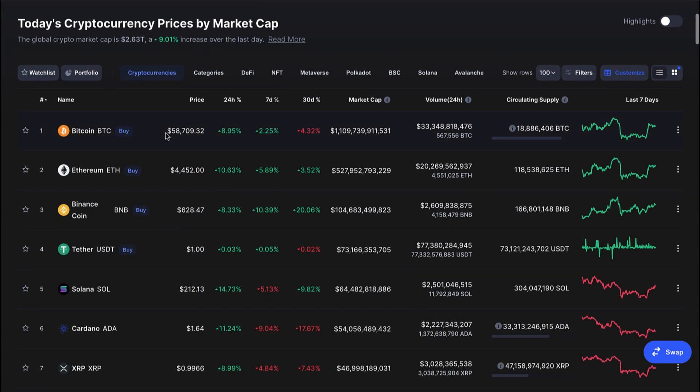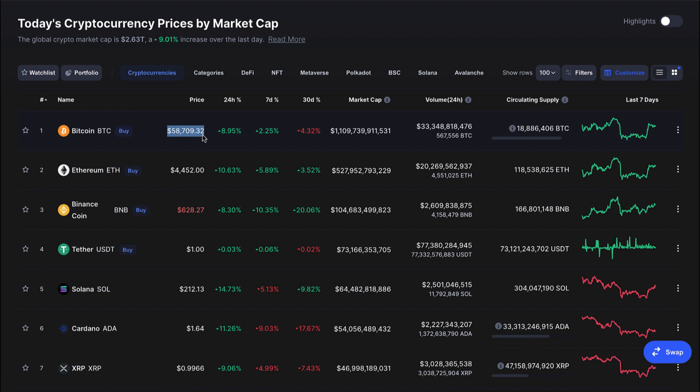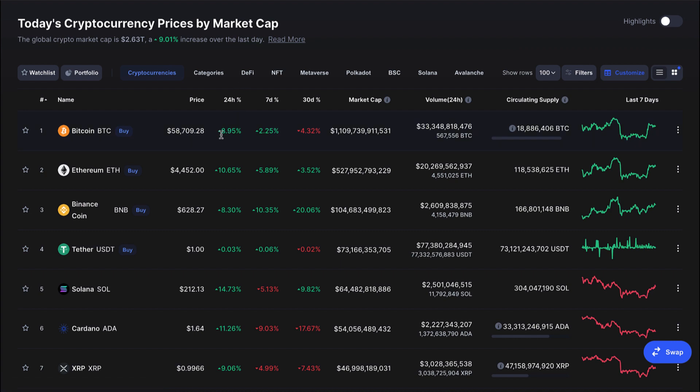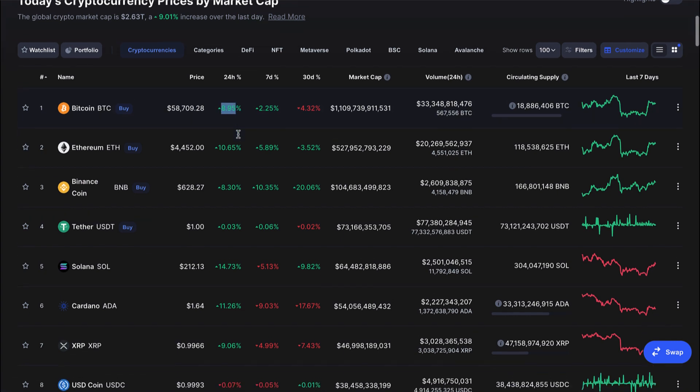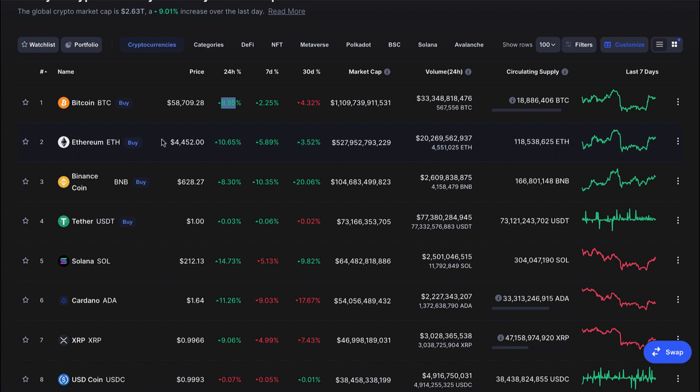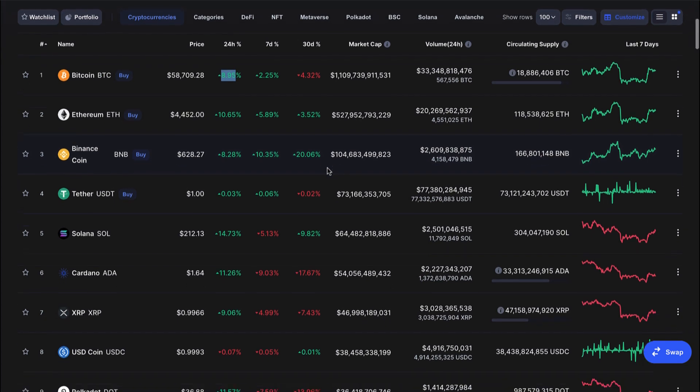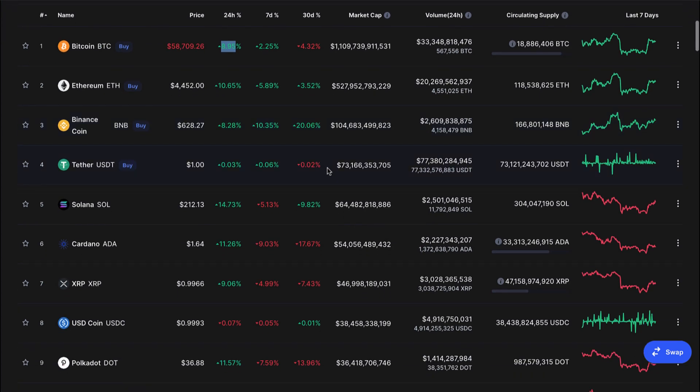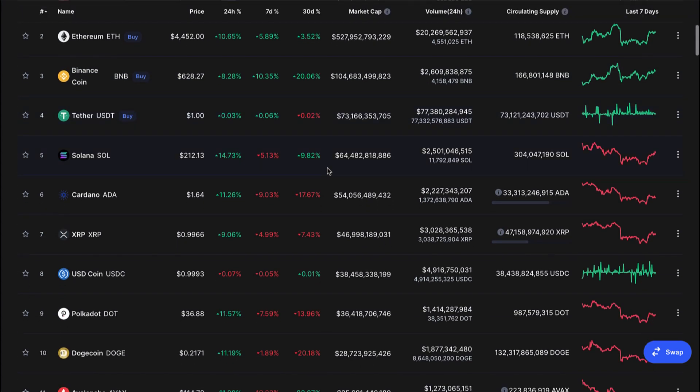Bitcoin swinging at 57,000 from earlier this morning into 58.7, nearing $59,000, up almost 9% in the day. Very healthy looking. Ethereum heading towards $4,500 right now, up almost 11%.